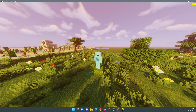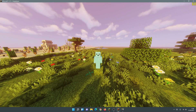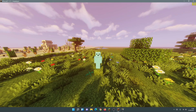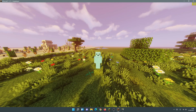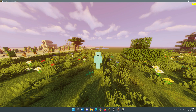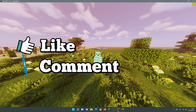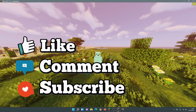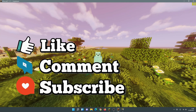Welcome back to another Minecraft Java video. Today we're going to be taking a look at Iris Shaders, and I'm going to show you the best settings to use with Iris Shaders to get more FPS in your game — these are going to be the best FPS settings to use when you are using shaders in Minecraft Java.